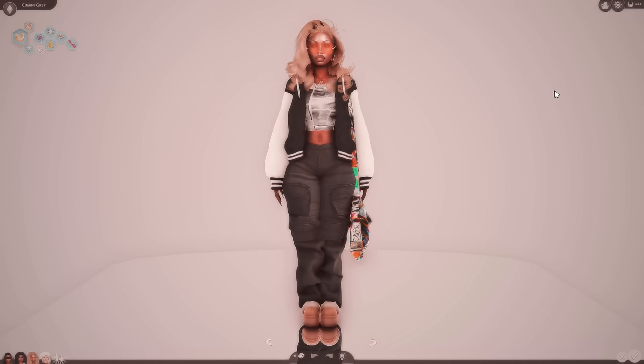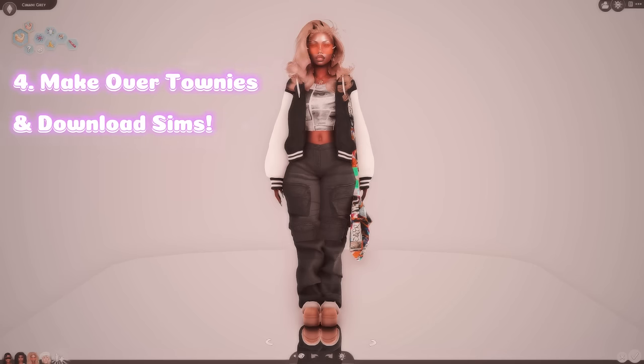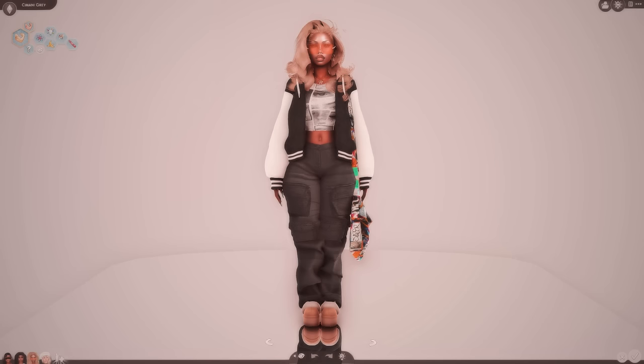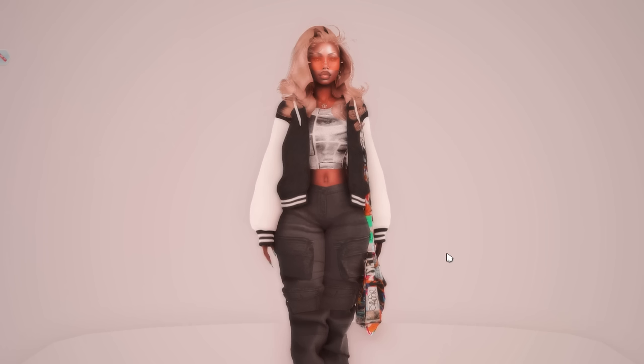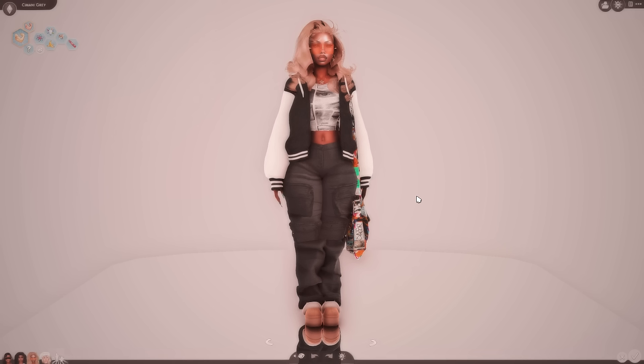So the last tip that I have when it comes to your sims is to make over your townies. Like if you're playing in game and y'all see them playing Jane ugly ass townies, make your townies over. Or if you are lazy and you don't feel like making all your townies over, I get it. I get it. I am also a lazy girly. I have two options for you guys to do. You can do them both or you can do one or the other.